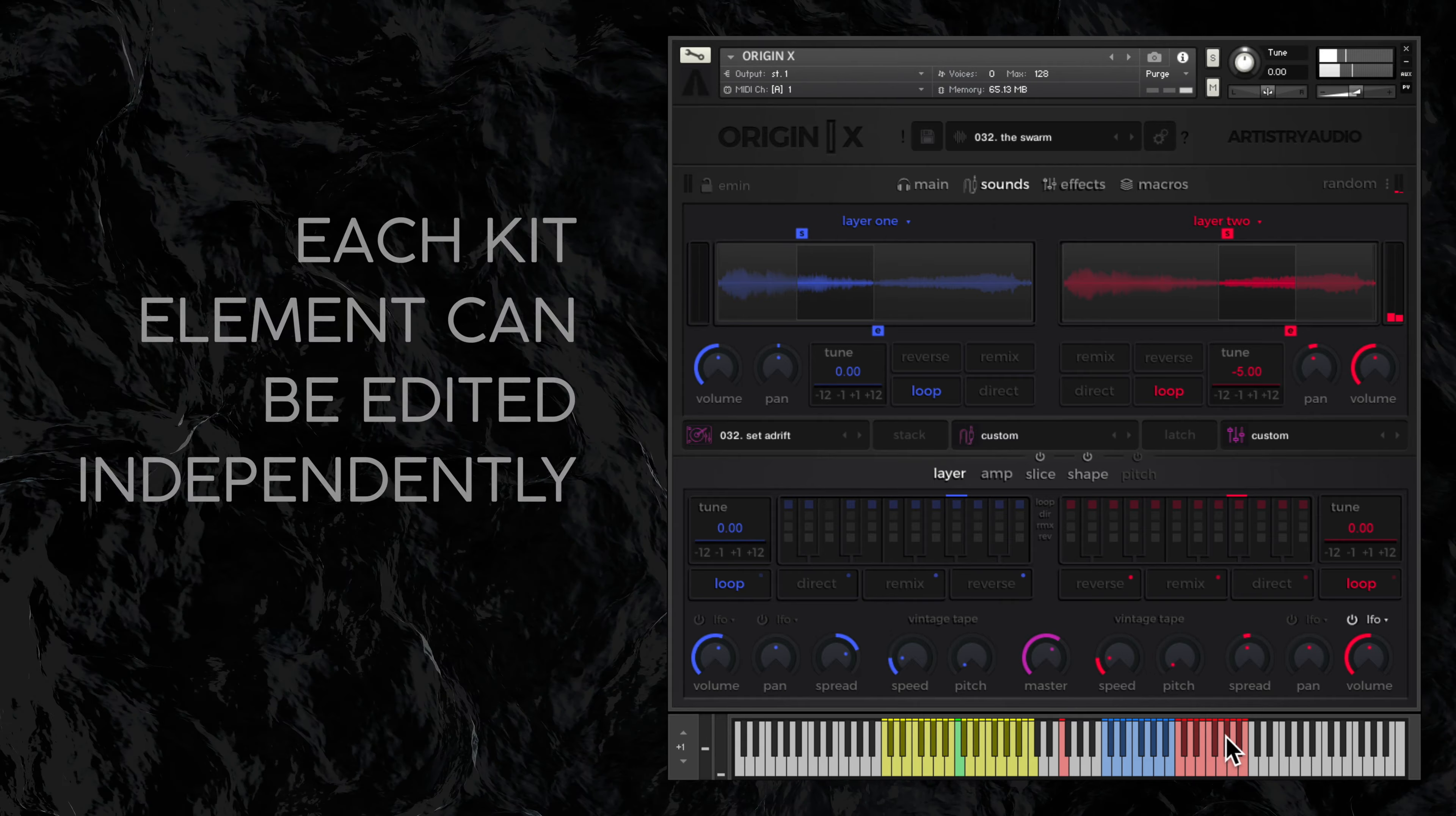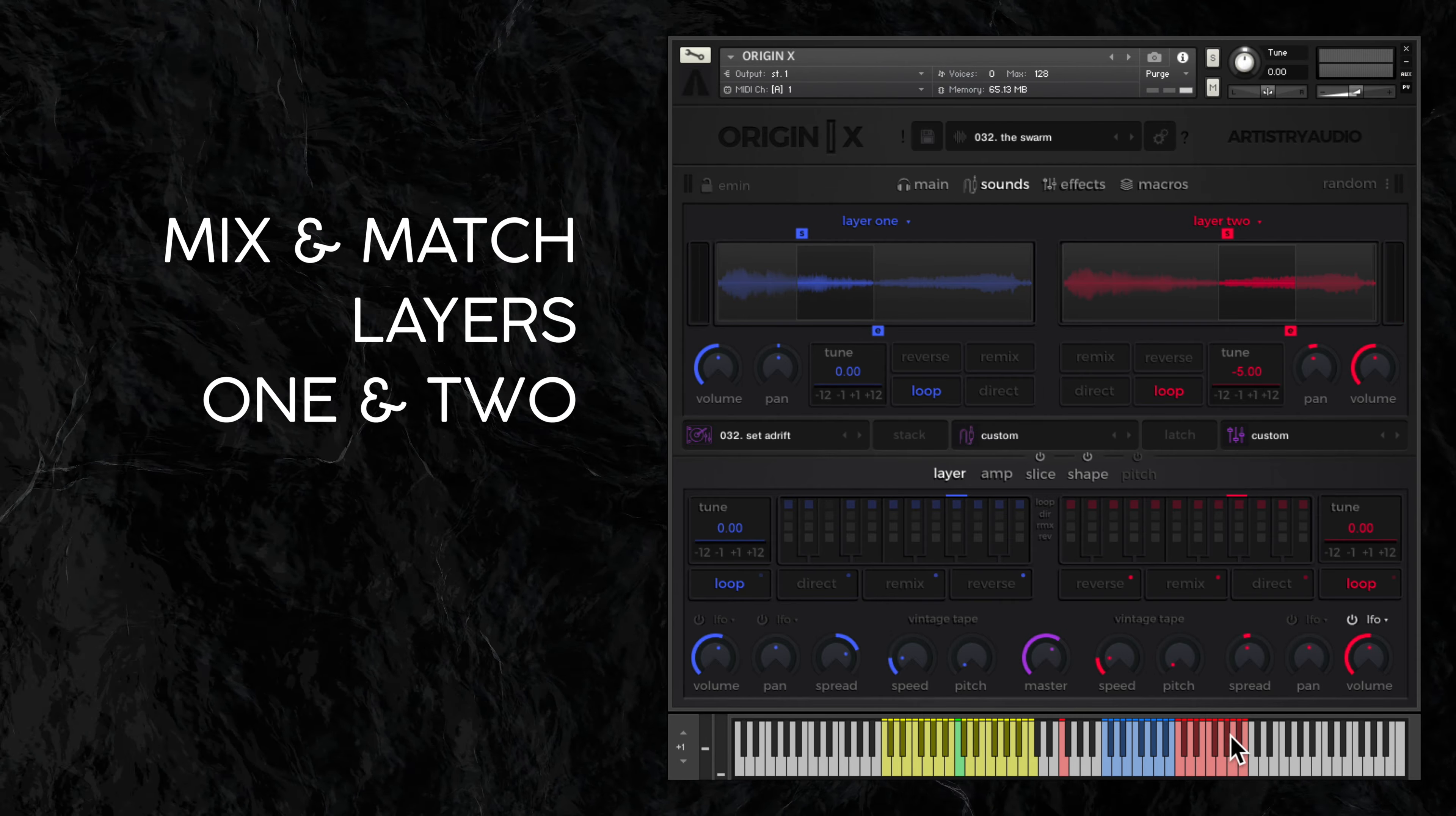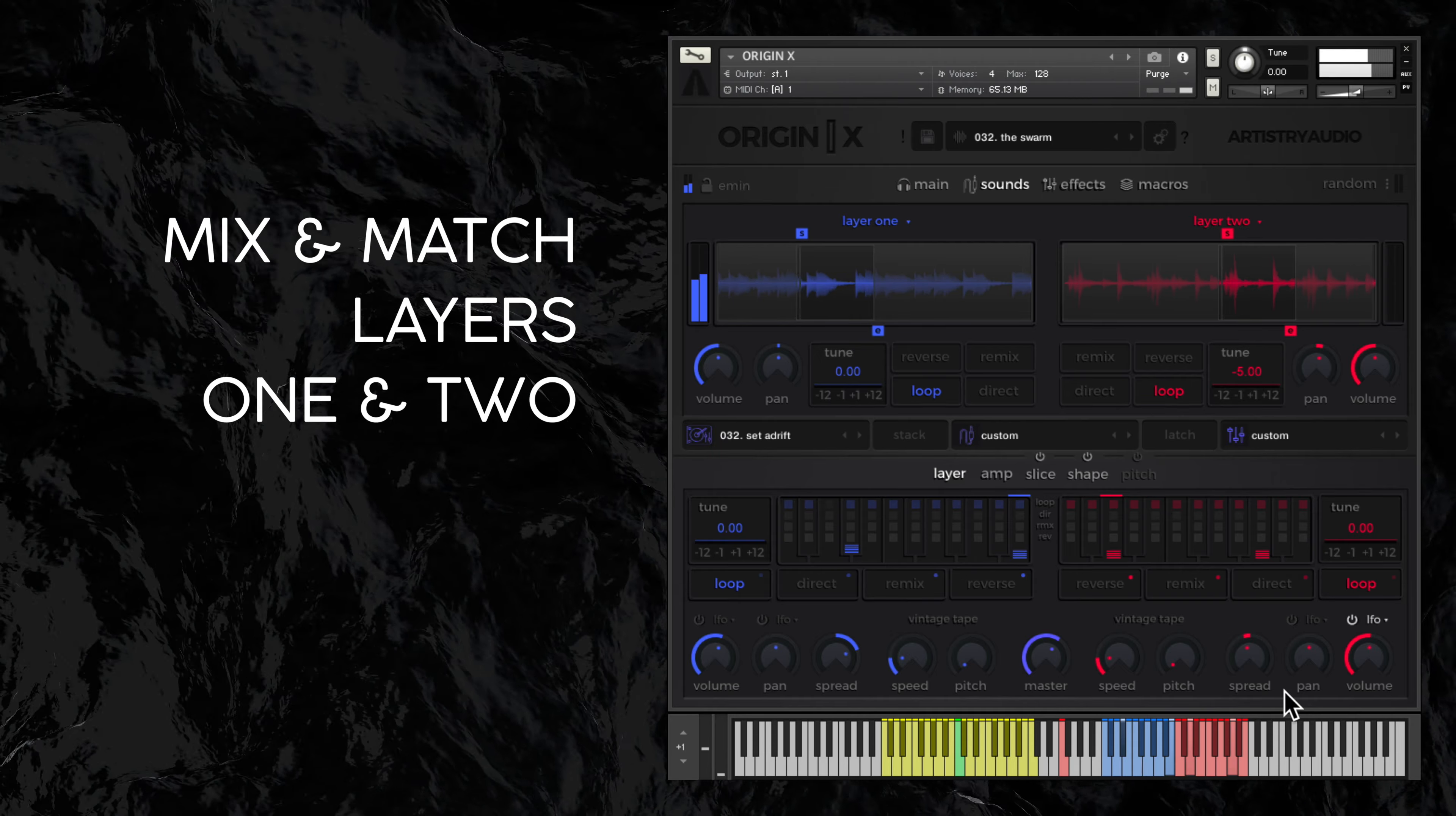And don't forget there are two layers so you can mix and match sections of samples and apply different settings to each.